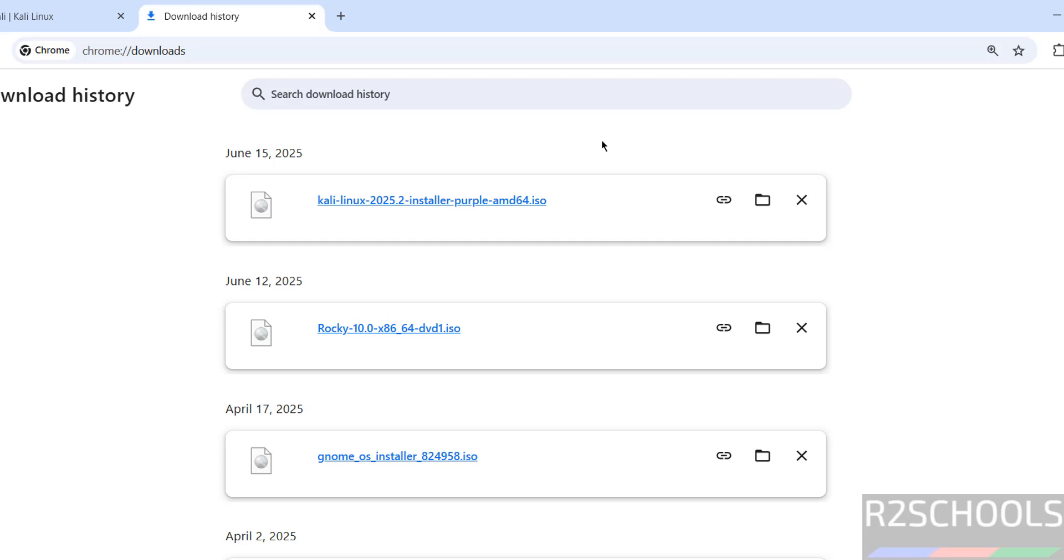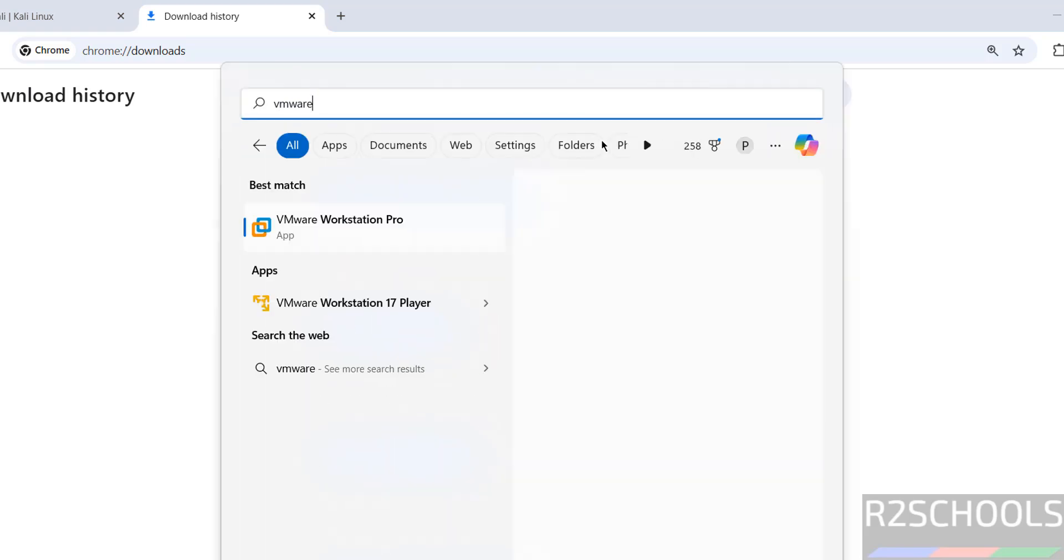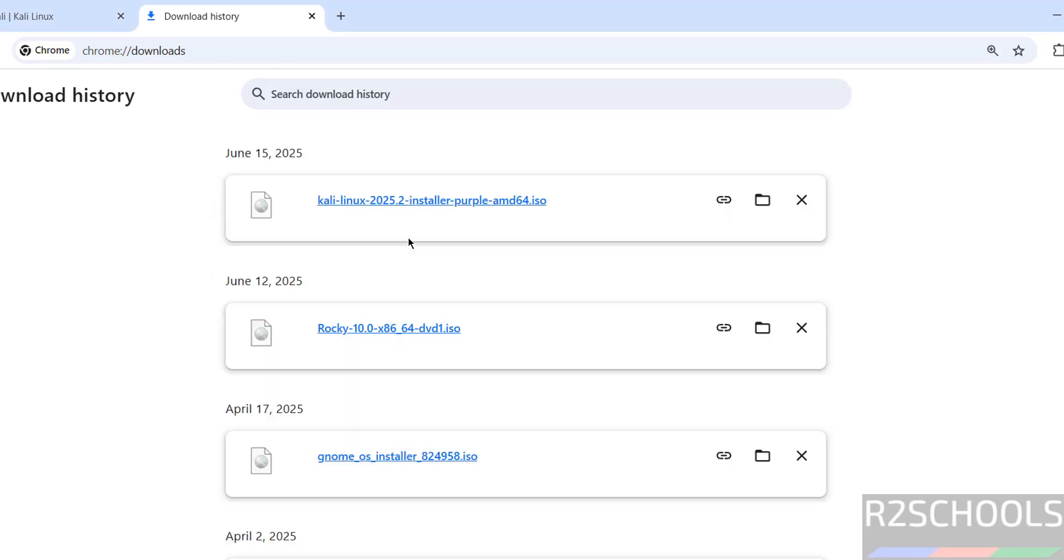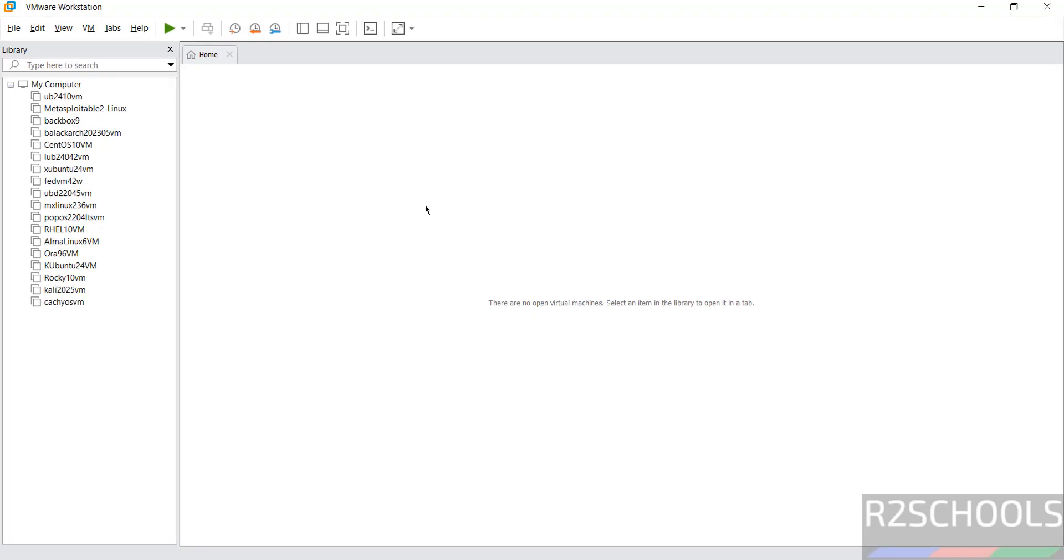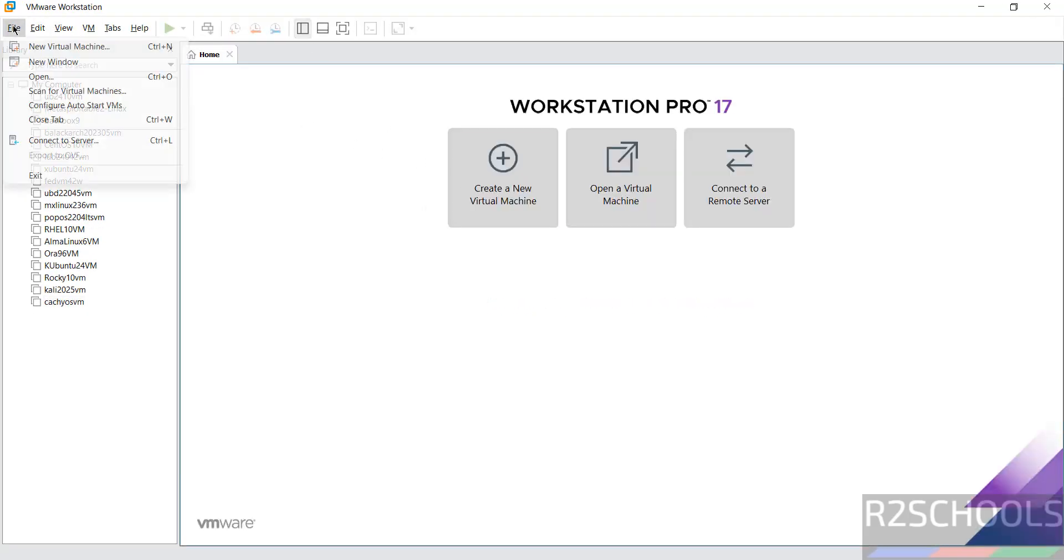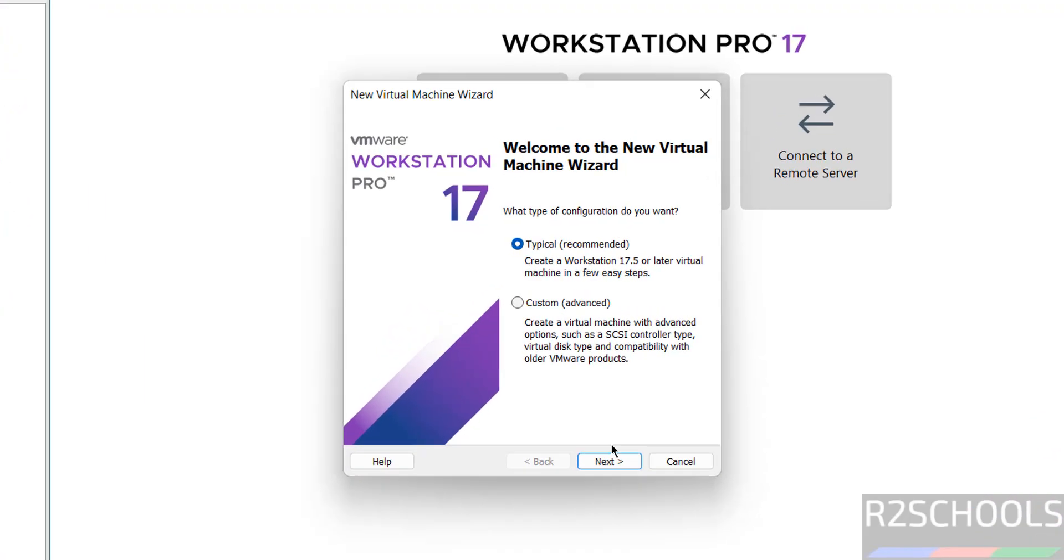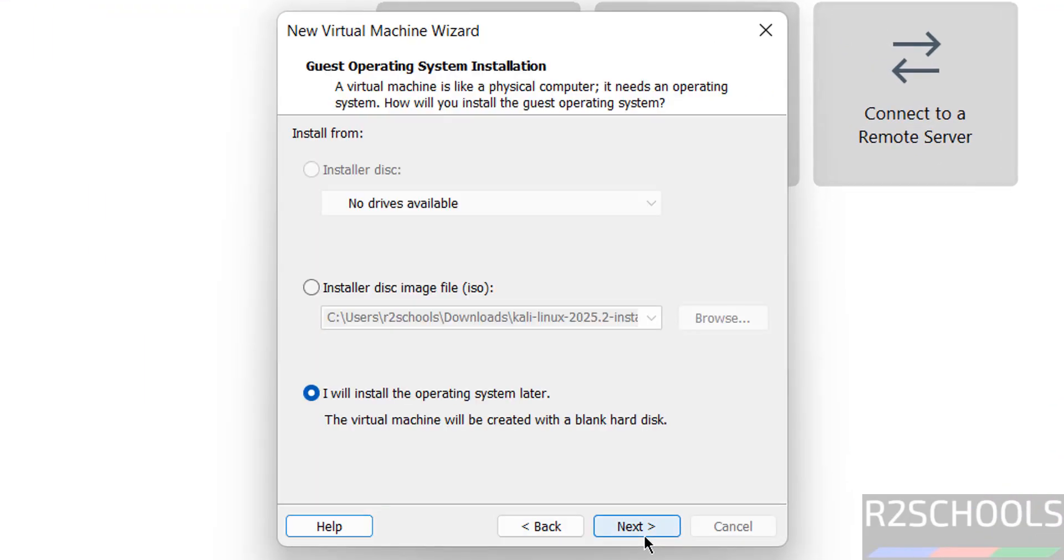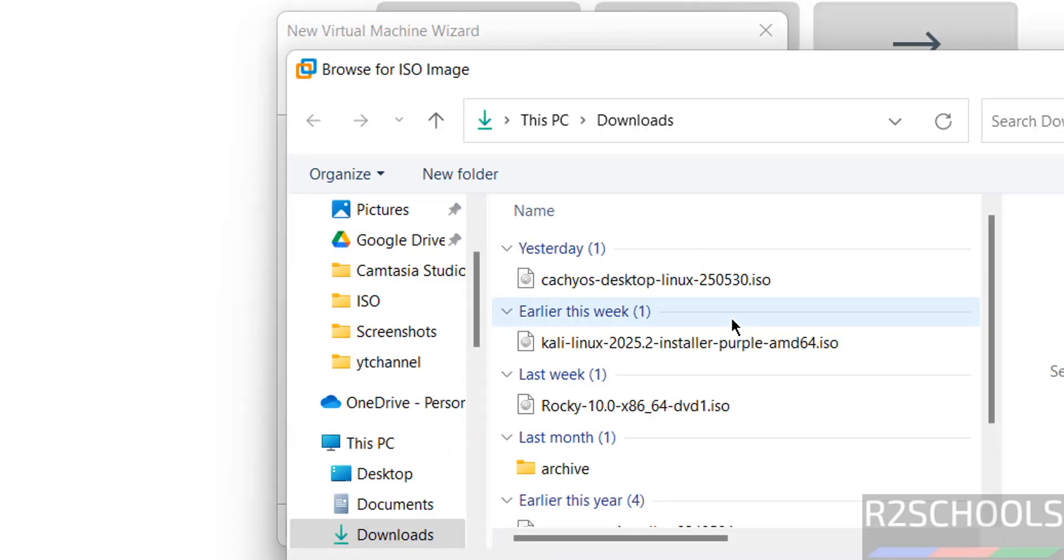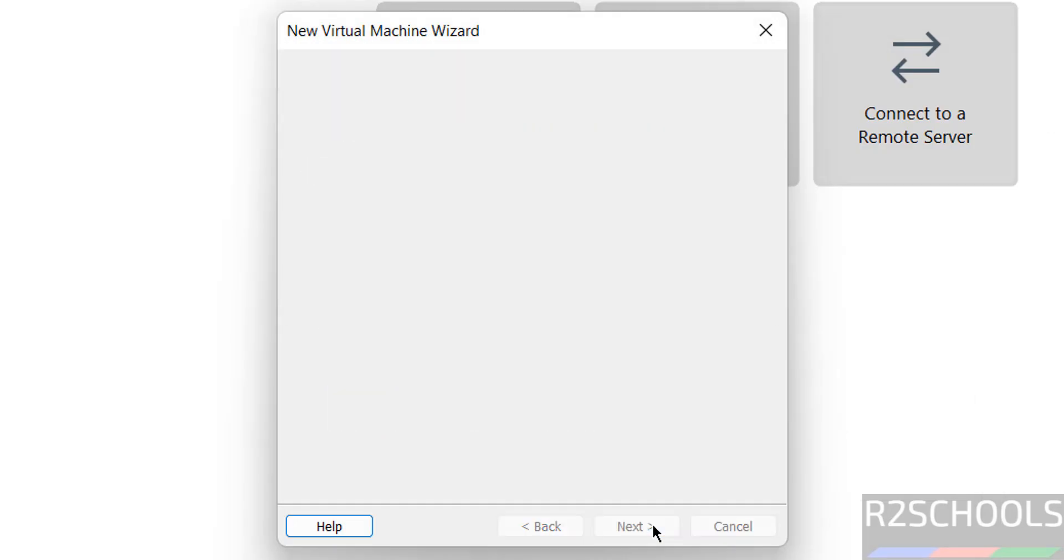So once download is completed then open VMware Workstation. Click on Create a new virtual machine or go to file and select new virtual machine. Both are same. Click on Next. Now select the installer disk image file and click on Browse to select the downloaded ISO image. Select it and click on Open. Then click on Next.